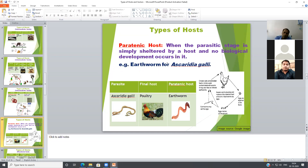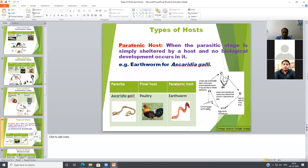Earthworm acts as a paratenic host for the Ascaridia galli parasite. Eggs from infected hens develop into larvae, and the larval stages are simply ingested by the earthworm. No development of larval stages occurs in the earthworm; they are simply sheltered and found inside the earthworm. The final host may get infection by ingestion of Ascaridia galli-infected larval stages present in the earthworm. This is the defining feature of a paratenic host: no development occurs.